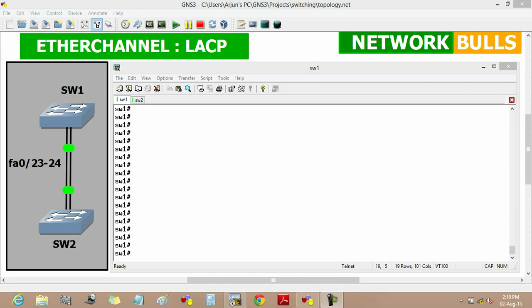Moving to the configuration part, there are two switches — Switch 1 and Switch 2 — and to establish an EtherChannel link between them there are two conditions.